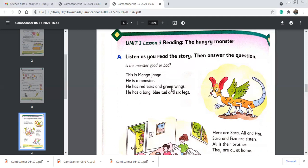He has red ears and green wings. He has a long blue tail and six legs. 'Long' and 'blue' are adjectives. An adjective tells you about the noun. A noun is a naming word — remember that. And a verb is a doing word. Repeat: noun is a naming word; verb is a doing word.